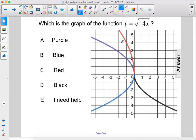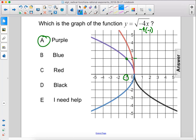But which of these three graphs is it? Let's plug in negative 1 for x and see what the y value is. If we plug in negative 1 there, negative 4 times negative 1 gives us positive 4. The square root of 4 is 2, right there. So the purple graph is the answer, A.